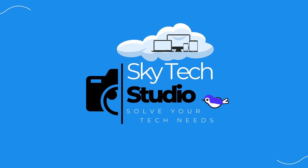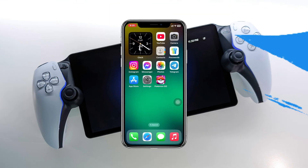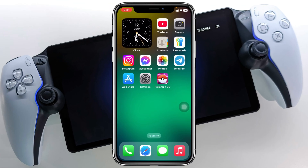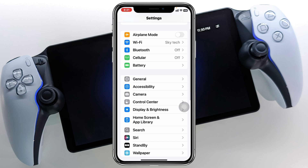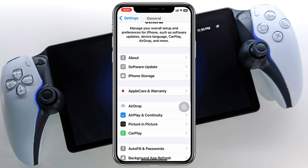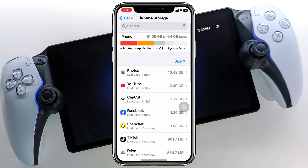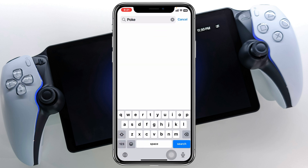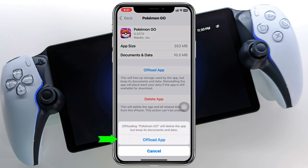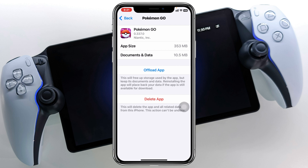To fix the Pokemon Go login option missing, I'm using my iPhone, but you can do the similar steps on your Android phone as well. The very first step is to open the Settings app, scroll down and tap on General, then tap on iPhone Storage, and search for Pokemon Go. Once you find the application, tap on it and then tap Offload App.